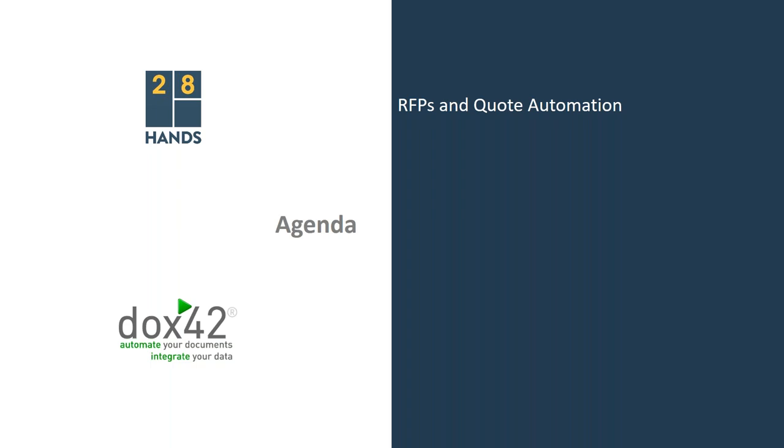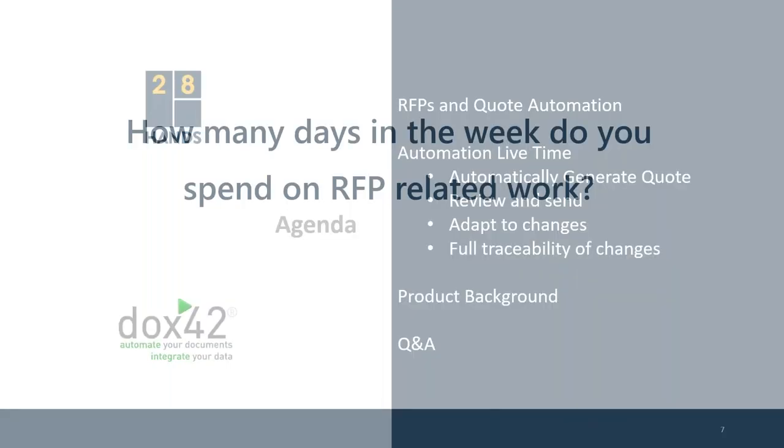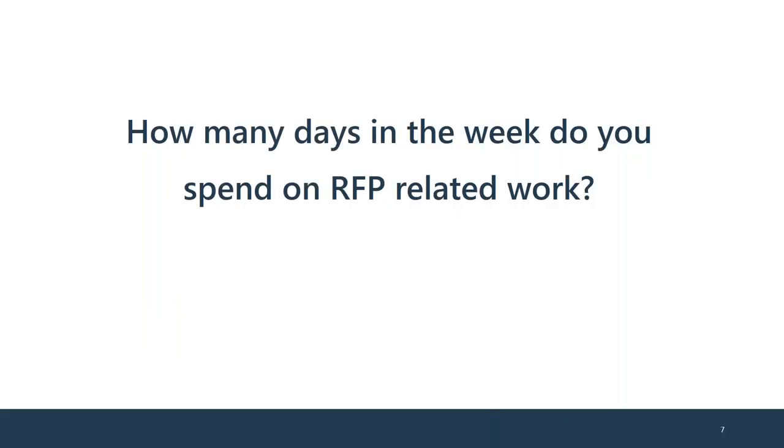What we will talk about today is obviously RFPs and quote automation. The biggest part of today's webinar will be the automation lifetime where you'll see how you can automatically generate quotes, review and send them, adapt to changes, and have full traceability. Before we start, we ask you something. We have our first question today. That's the perfect point, Jacob, where I can hand you the word.